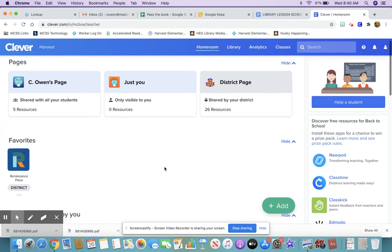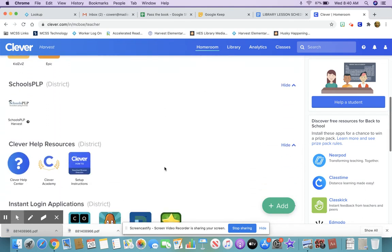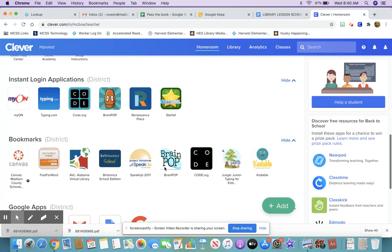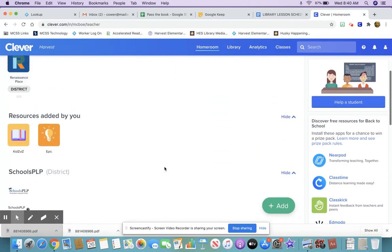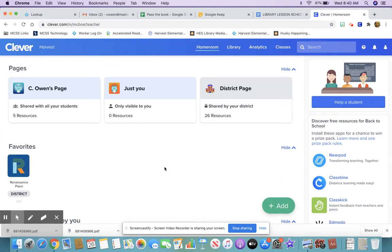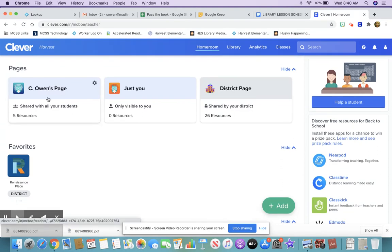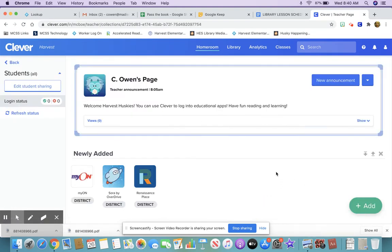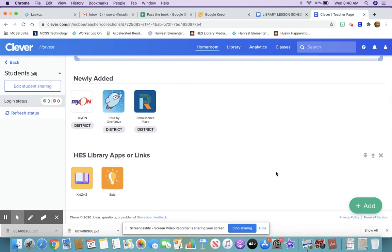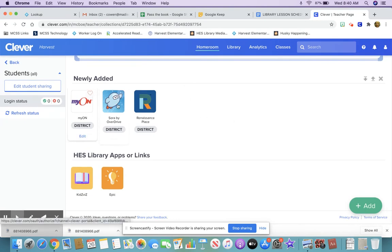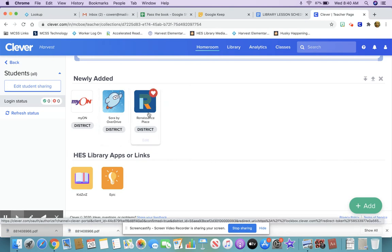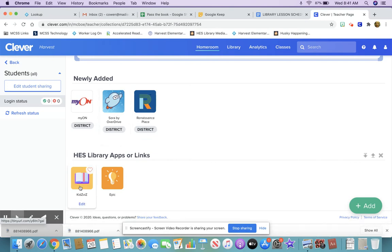My page looks a little different than yours because I'm a teacher, but it will show you all the different apps or links that are available for you. If you click on my page it'll take you to the library things available for you, and when you go in there you'll see MyOn, which has ebooks; Sora has ebooks; Renaissance Place has AR tests; and Kids Viz has the library search engine, or OPAC if you will.